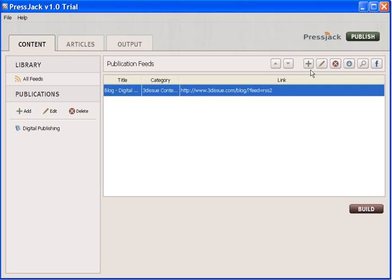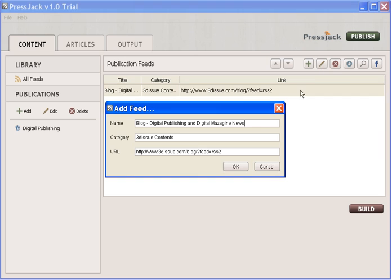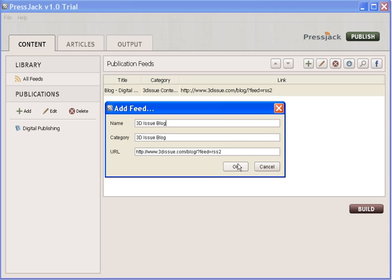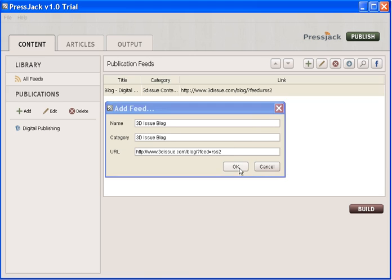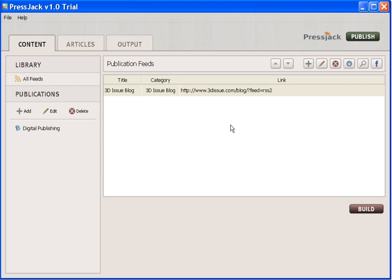Now you can modify the category name and the title. If I just come up here to edit, I'm going to say 3D Issue Blog, and again we'll name this as well.